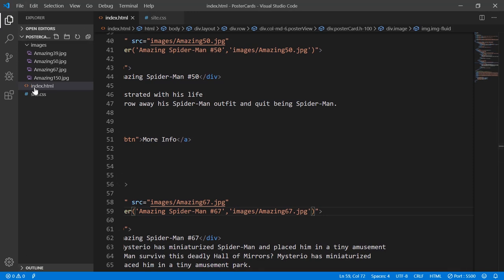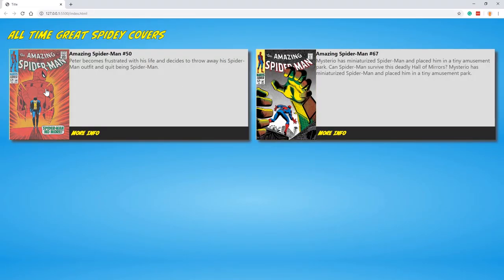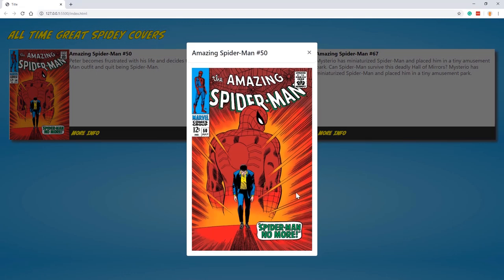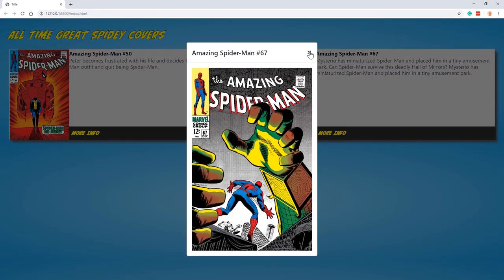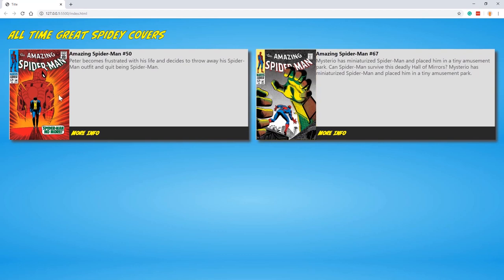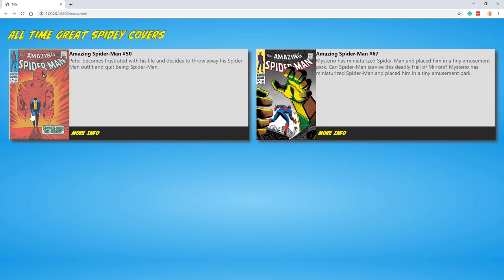That's it — horizontal cards with a responsive layout, custom CSS, hover effects, and a modal popup. I'll post the code on GitHub. Please leave a comment and subscribe if you like this. I've got more tutorials coming. I hope this helps you on a design project — good luck and keep coding!